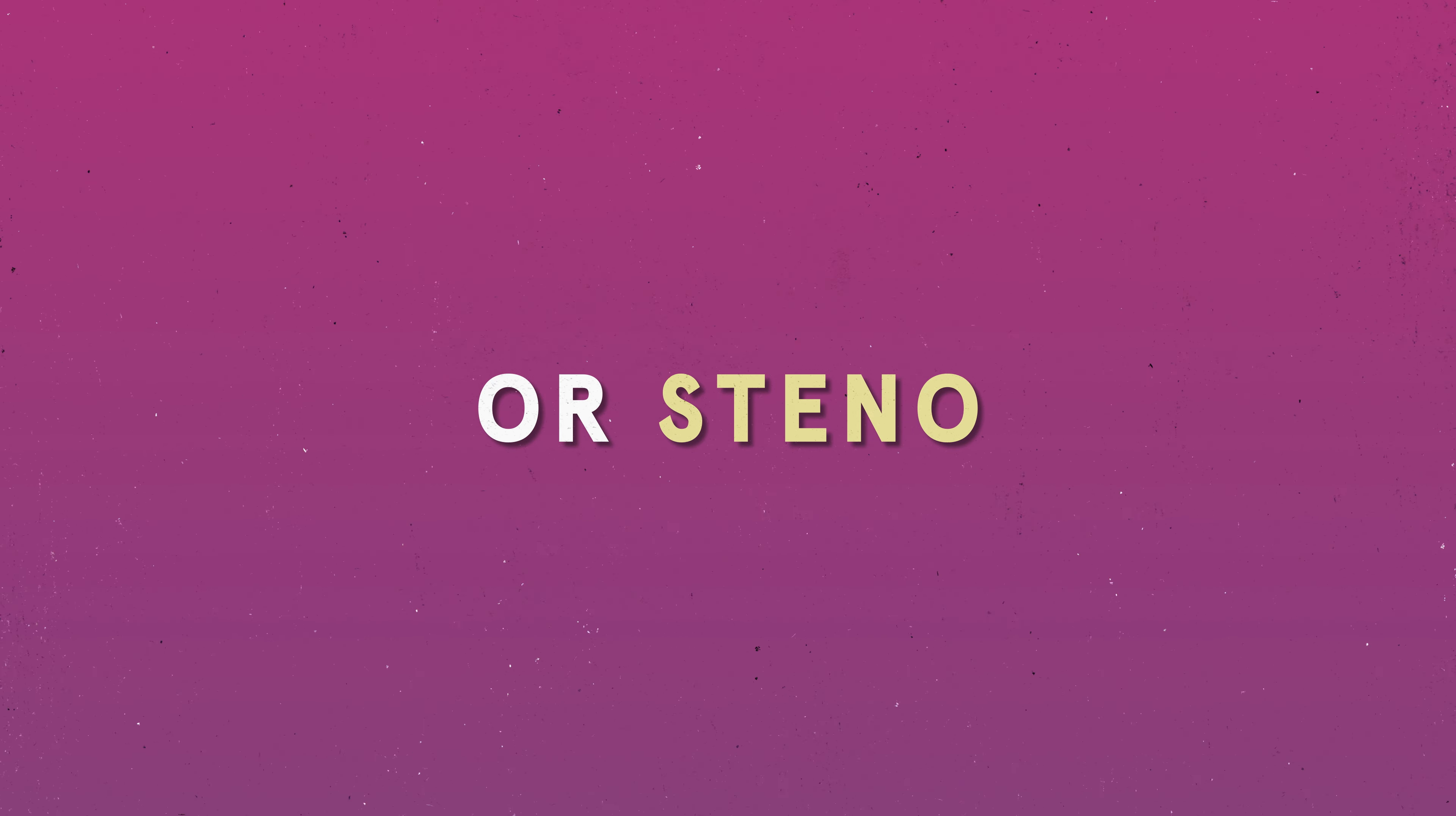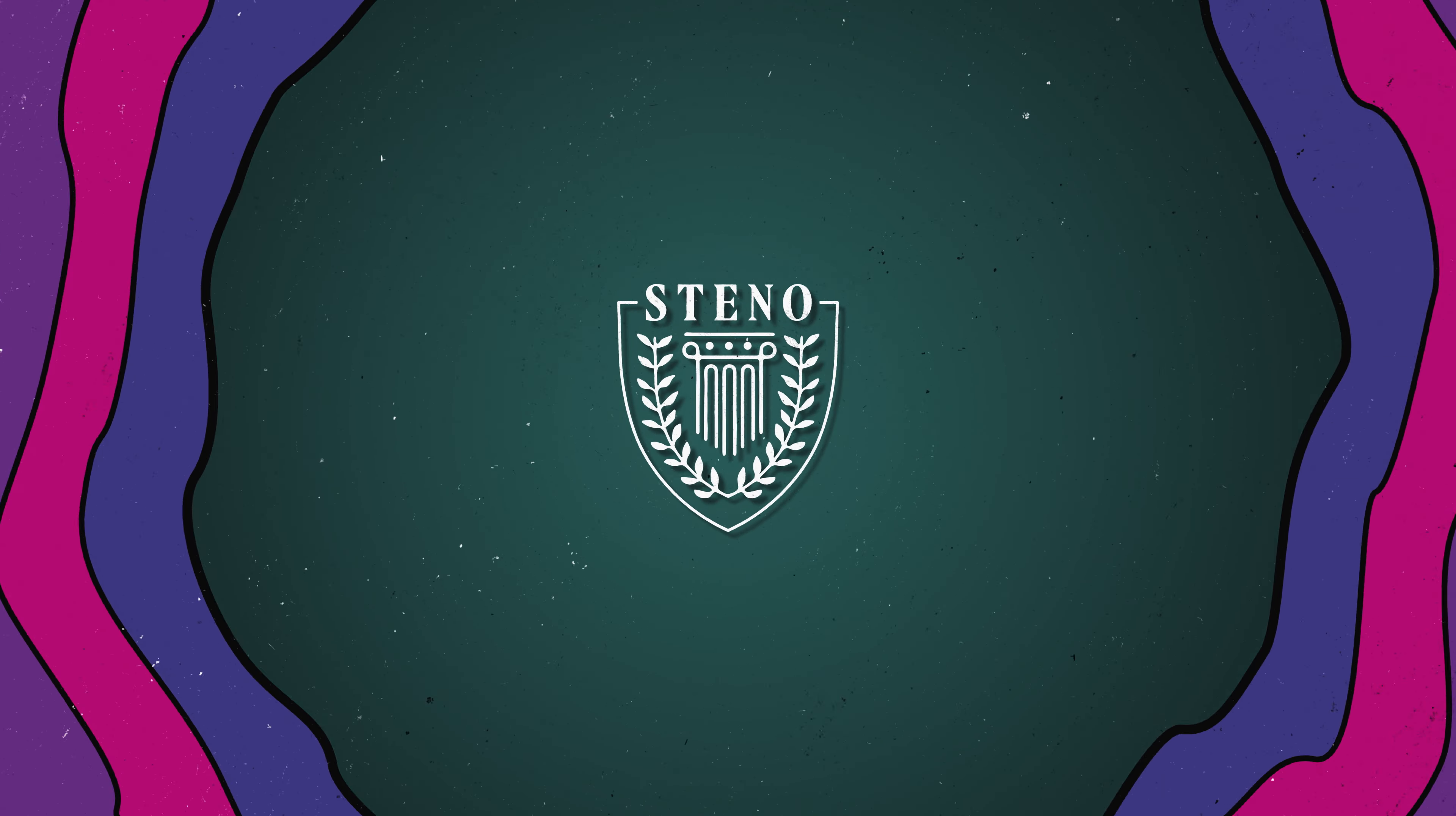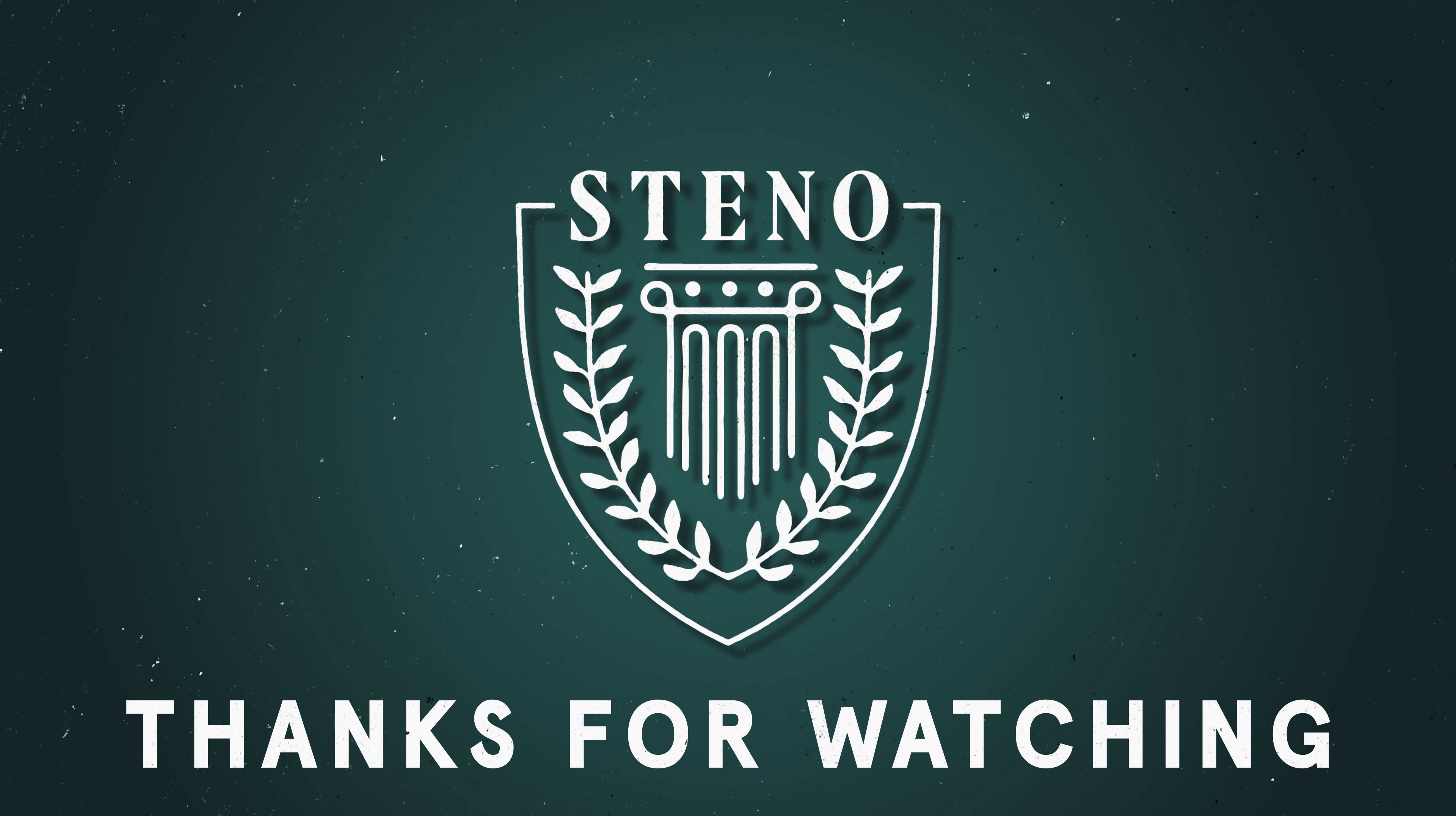We hope these tips will make Zoom exhibit handling easier for you. We look forward to working with you soon. Thanks for watching.